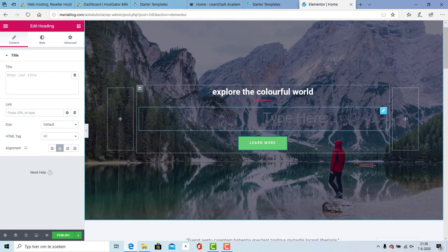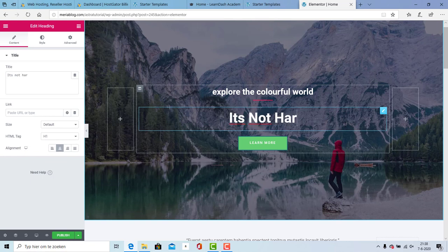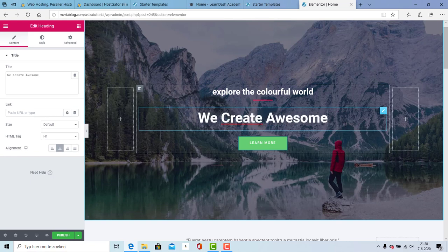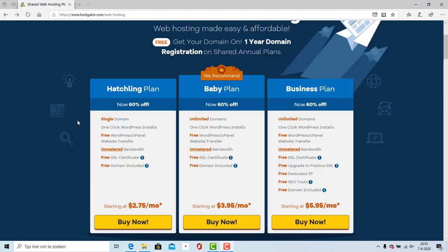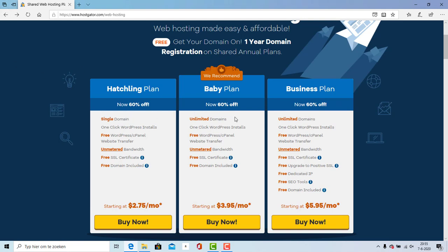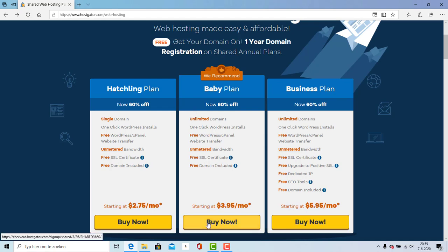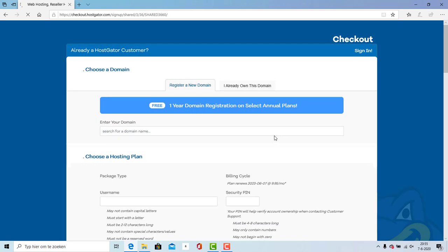It's not hard, maybe in the beginning, but if you are creating sites more and more it will be easier. With the hatchling plan you can only use a single domain, with the baby plan you can host unlimited domains. You don't need the business plan, you need the baby plan. I'm going to choose this one and it will redirect me to the Hostgator page where I can pay with PayPal or my credit card.